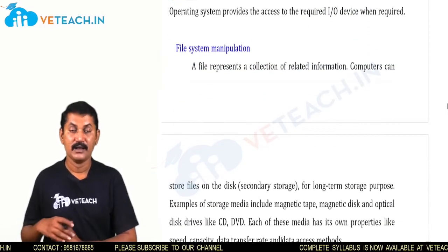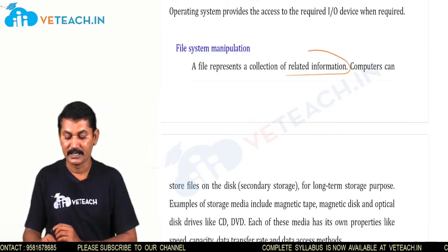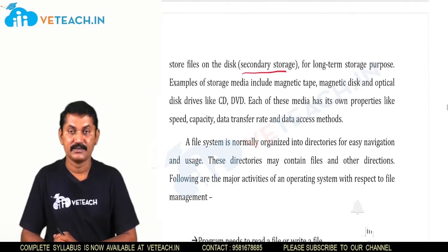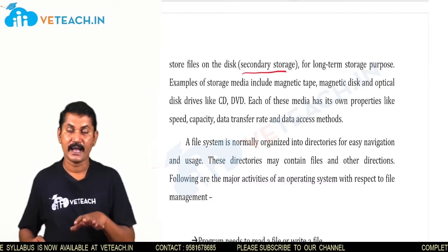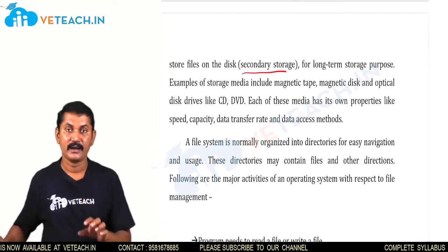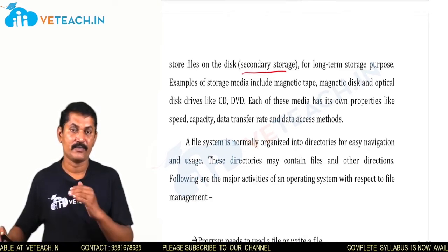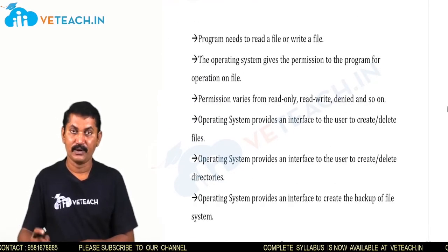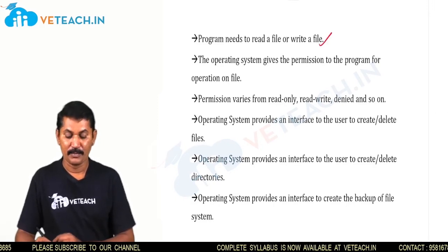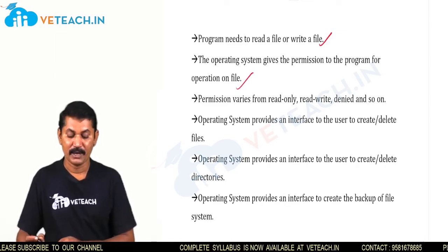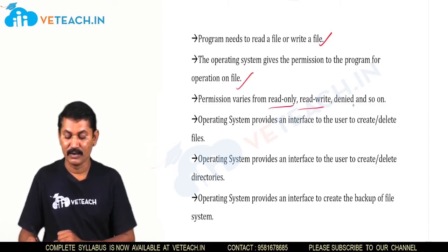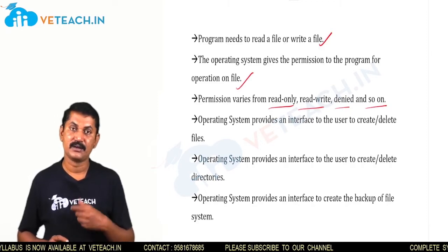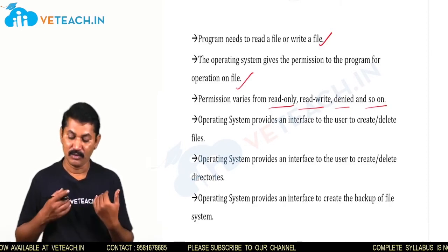For file system manipulation, a file system represents a collection of related information gathered and stored in a file. Computers store files on disk — a secondary storage device for long-term use — such as magnetic disks, magnetic tapes, and hard disk drives, where all permanent data is stored in the form of files. A file system is normally organized into directories for easy navigation. The operating system gives programs file permissions: read only, write only, both read and write, or denied access.